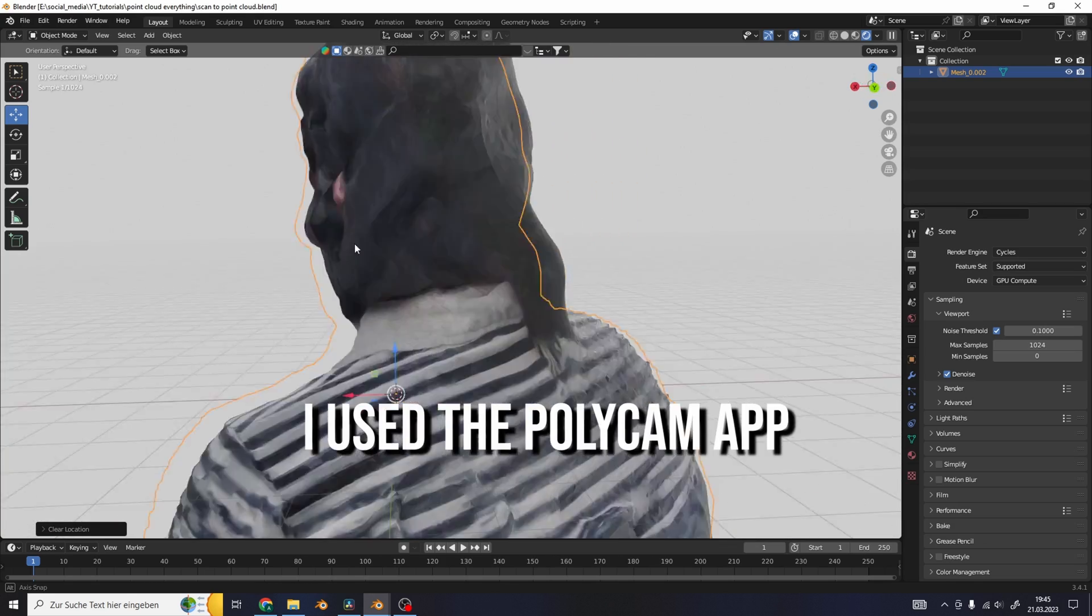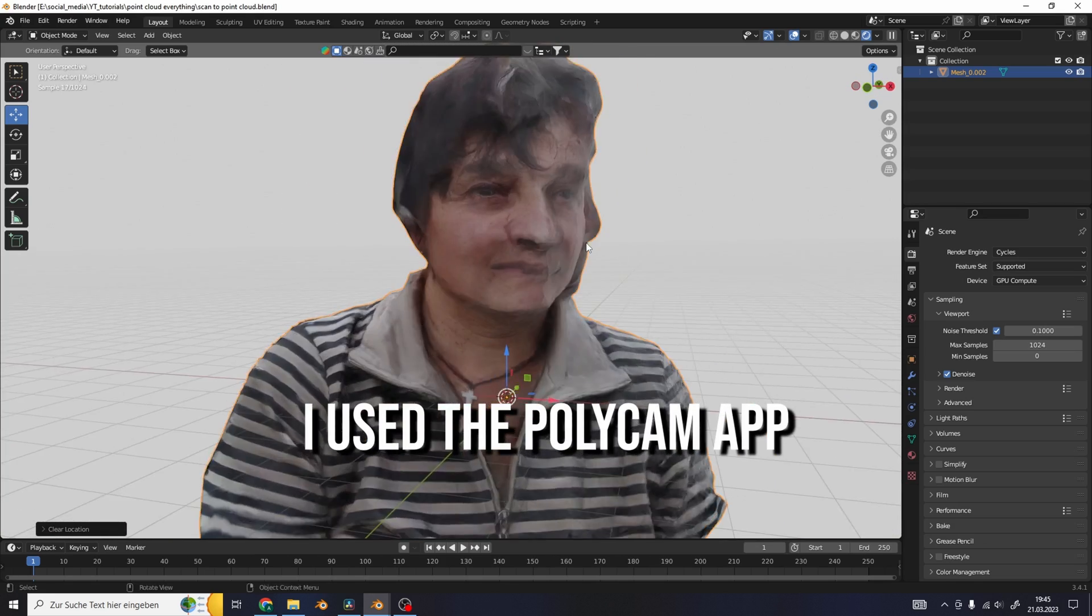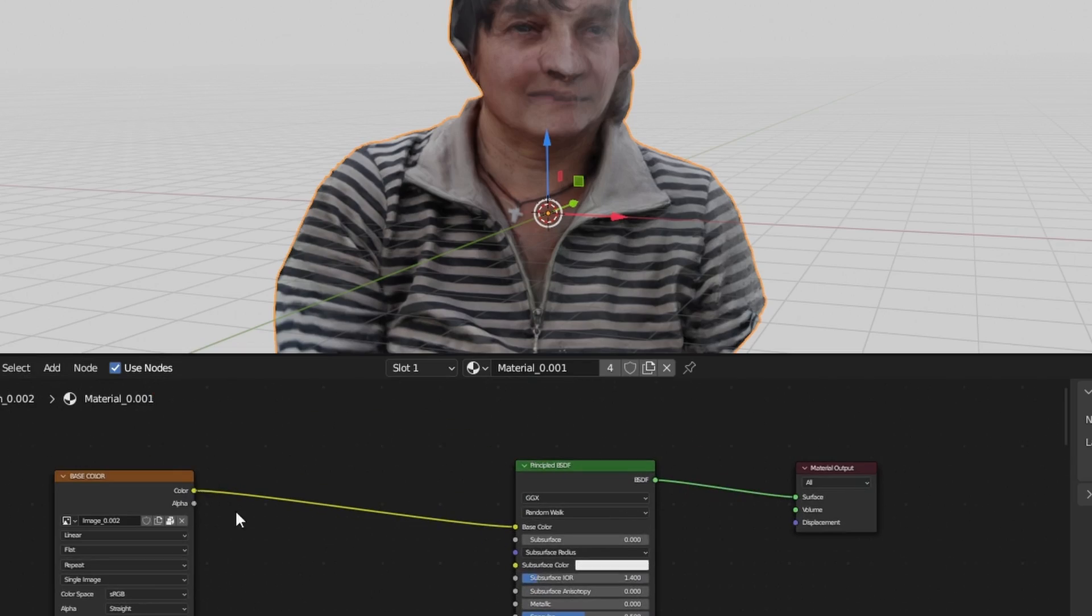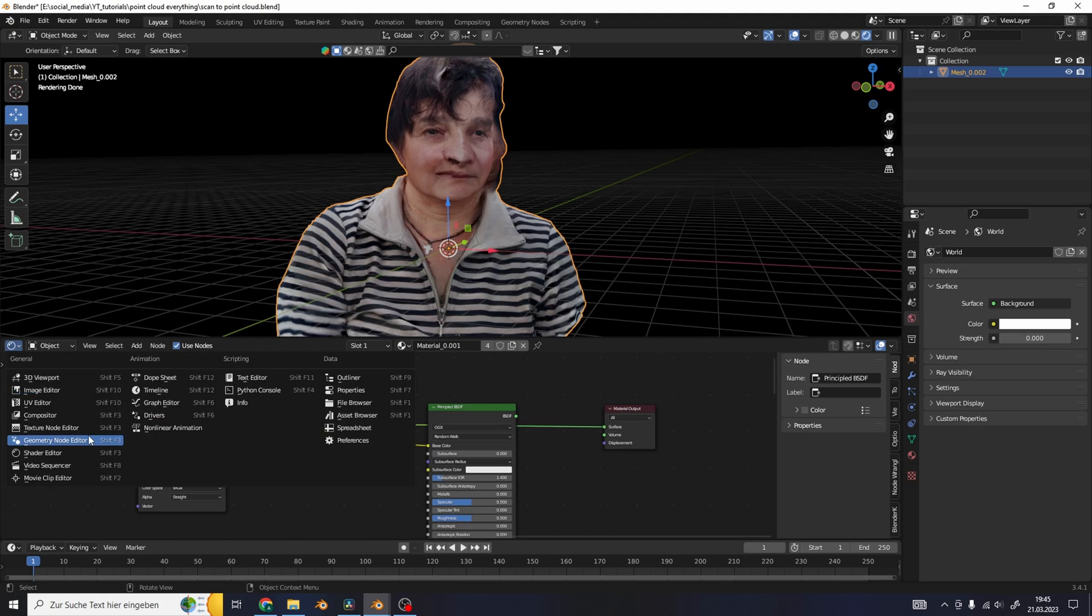Take a photo scan of a family member. The scan doesn't have to be good. Mine certainly is not. Put the texture directly into the output.